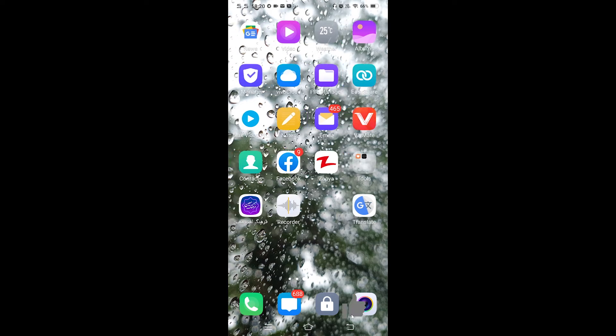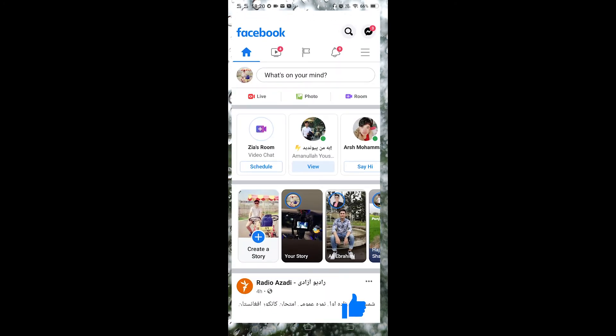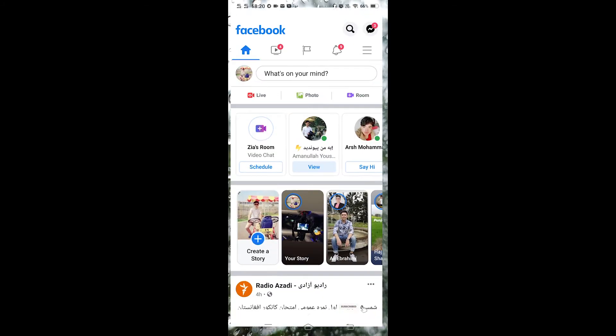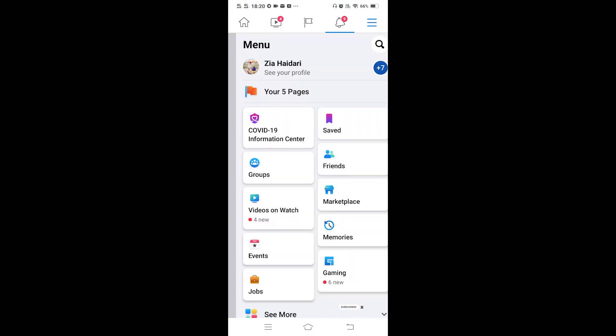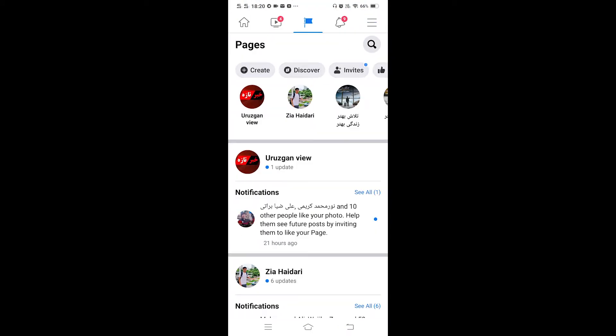Hello everyone, welcome back to another video. In today's video I'm gonna show you how to copy your Facebook page link. First of all, open your Facebook then click on the menu.